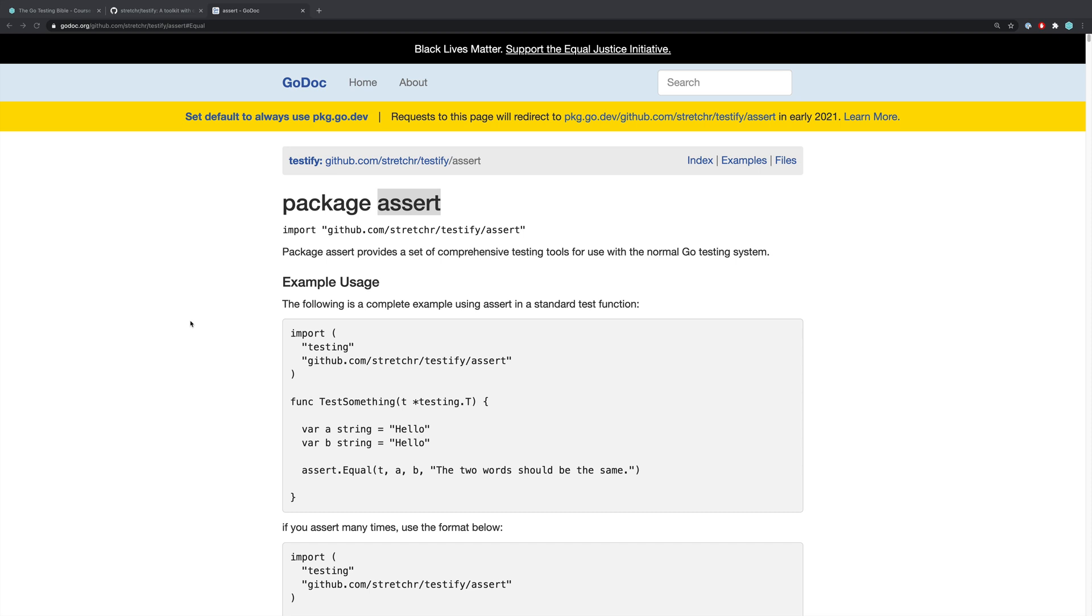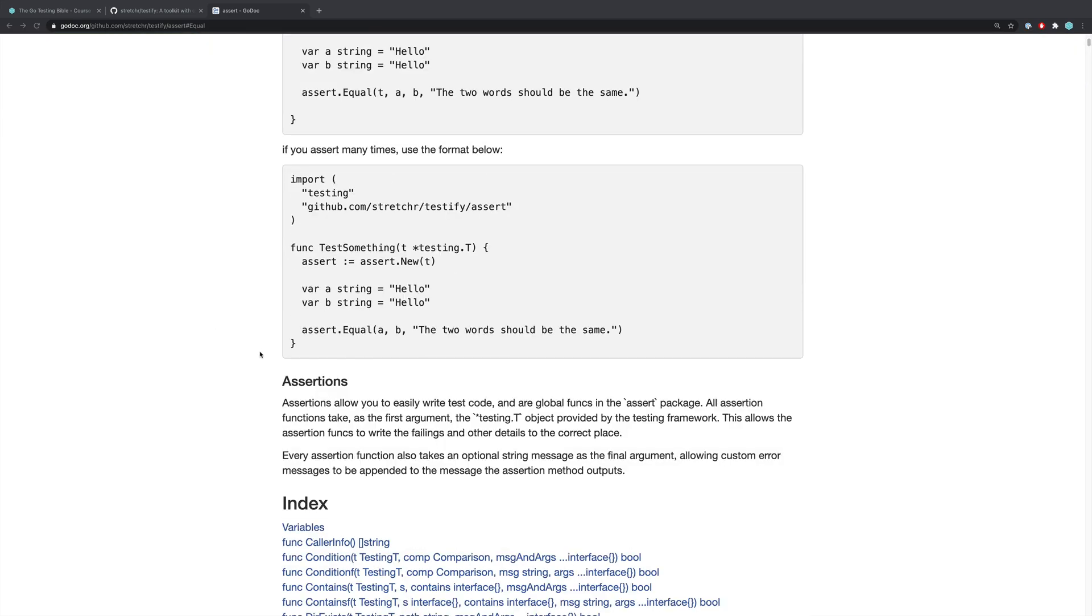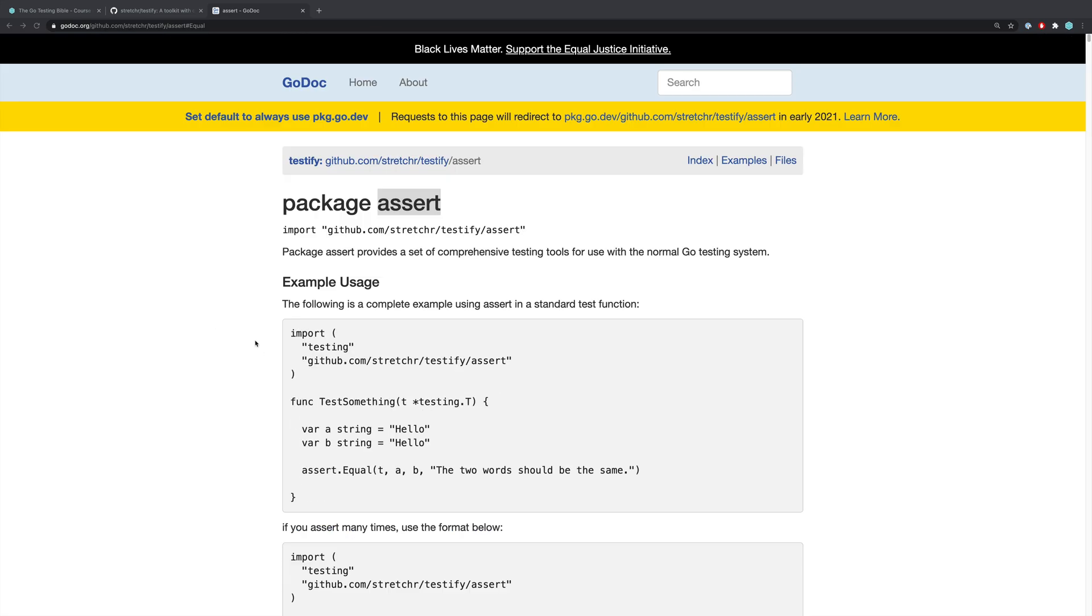Now in future videos in this course we're going to look at some of the other functions that we have available to us in a little bit more depth. And we're also going to look at things like the mocking within the testify package itself, which will be incredibly useful when it comes to testing services that call out to other services.